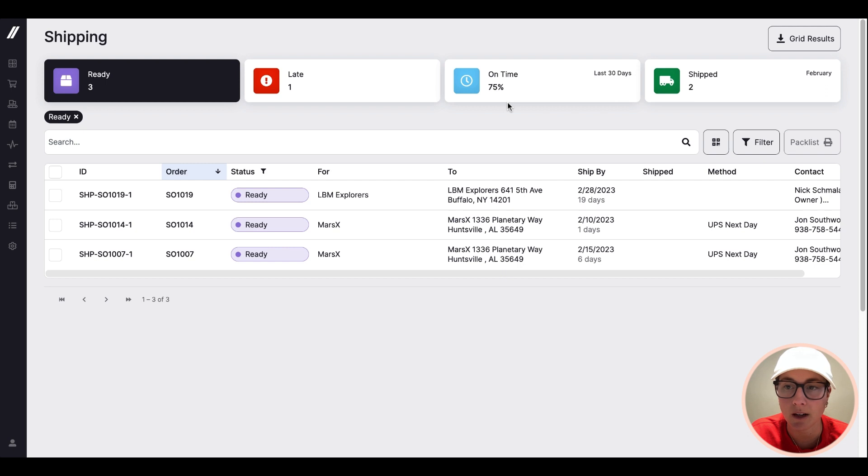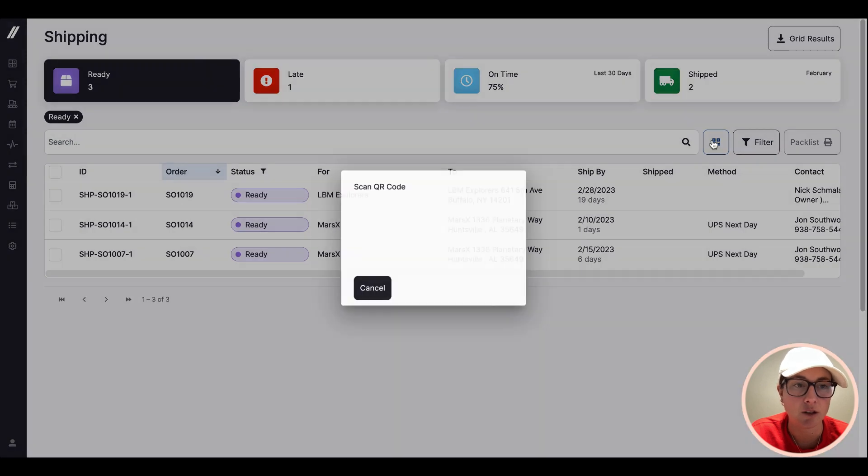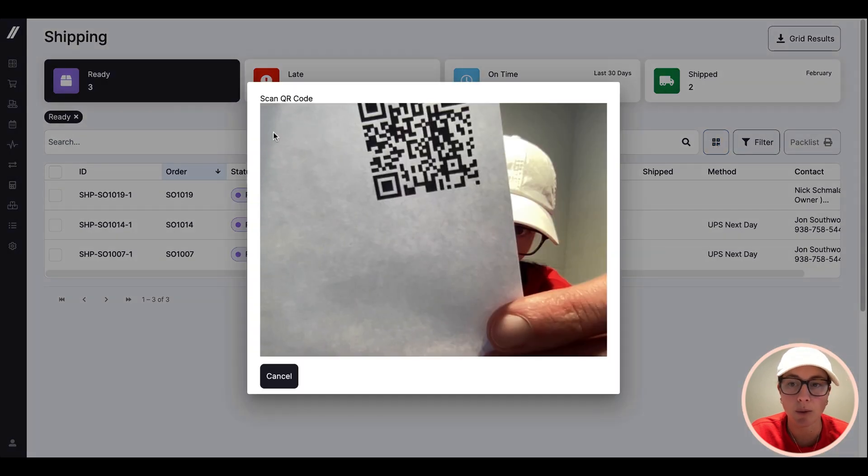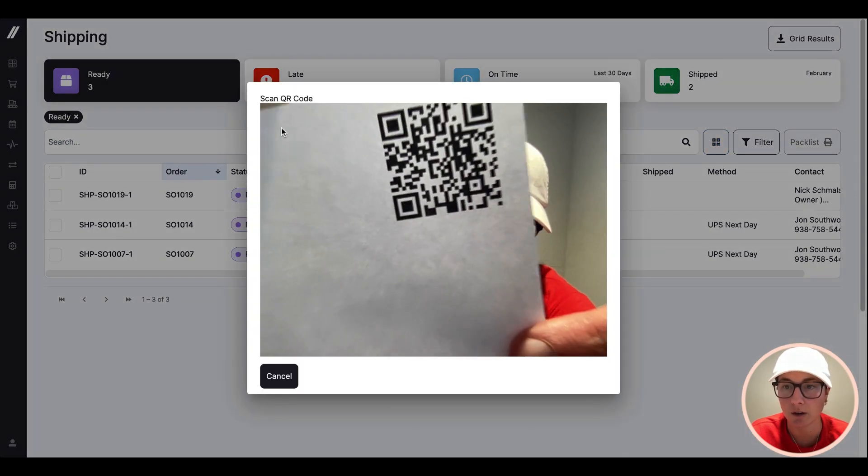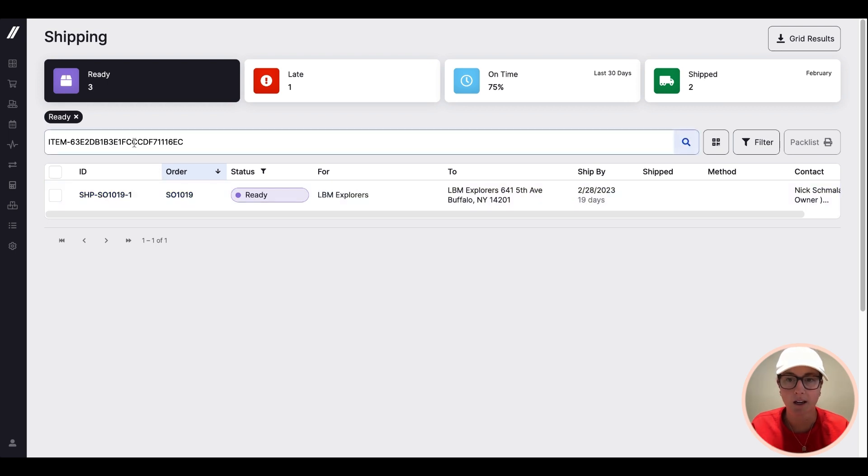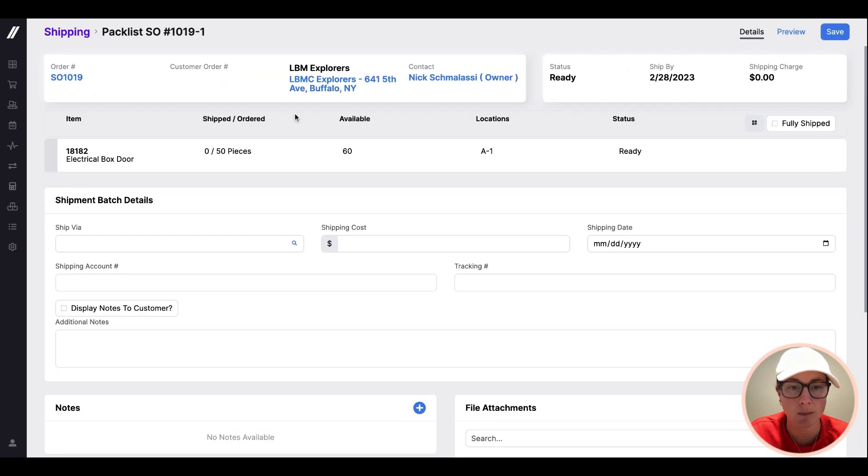So from here, they would just click into the thing that they want to ship. The other thing you can do from here is actually scan a label to pull up the correct shipment. So you have something in front of you, use your tablet, scan it, pull up the right shipment. But once you're in there, you'll see a lot of shipping details that are coming from the sales order.